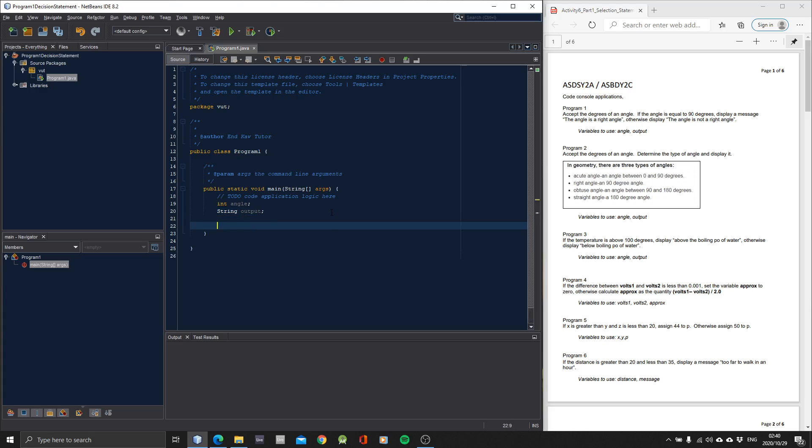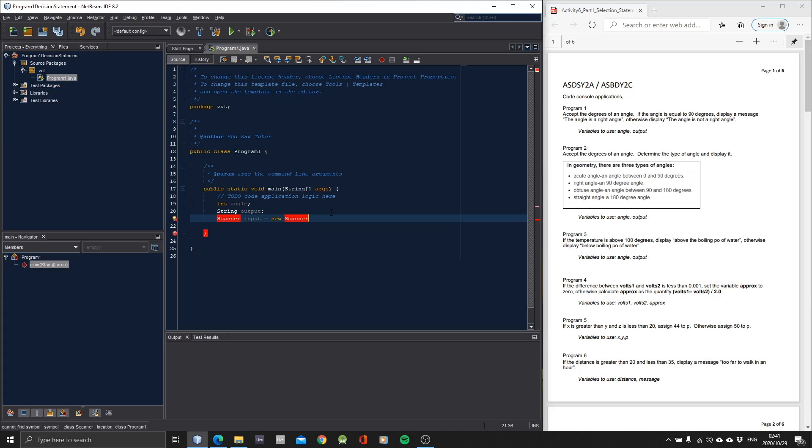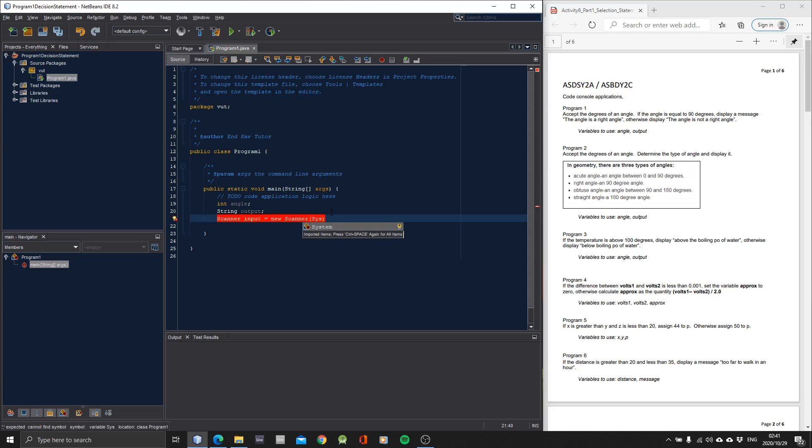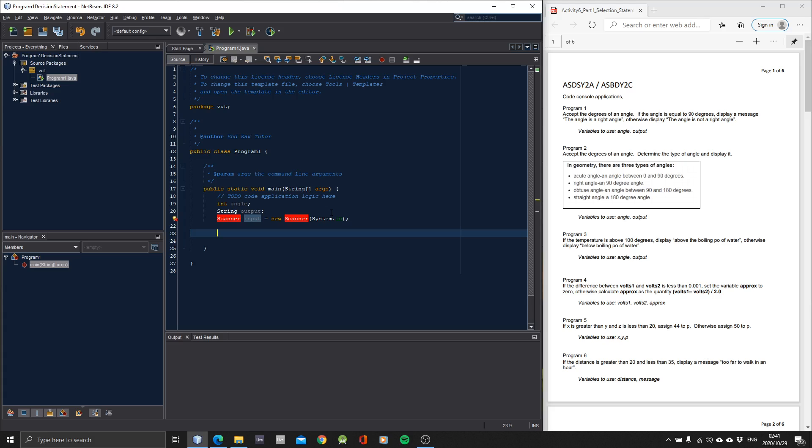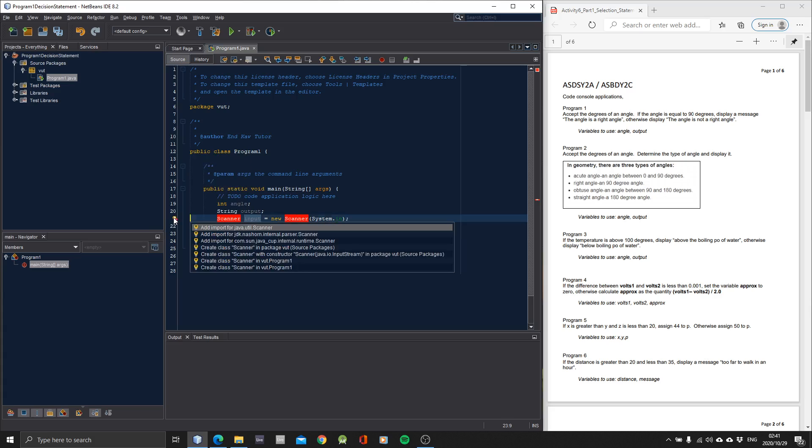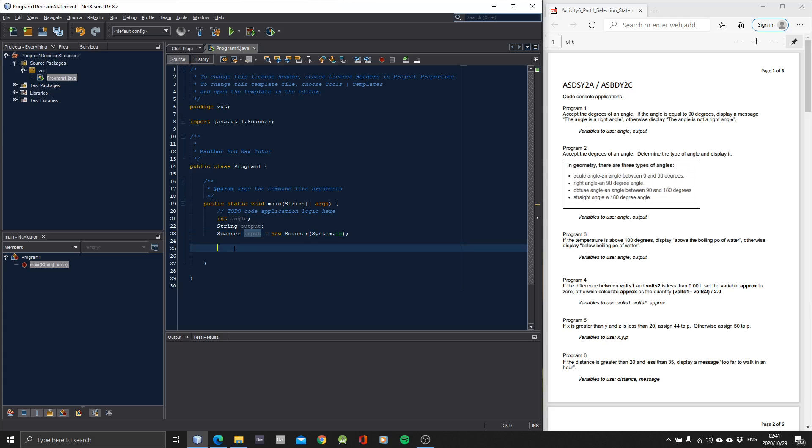So we have to also get the angle. In order to accept the angle, we need a scanner. Scanner input equals to new Scanner system.in. Then we have to import the scanner.